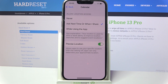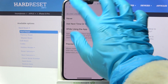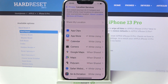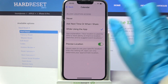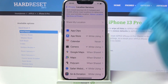Now pick one of the options by tapping on the chosen one: Never, Ask Next Time or When I Share, or While Using the App. I will go with While Using the App, so when I go back I can start Calendar and gain access to my device location while I'm using it. You can also deny it by tapping on Never and going back as well.